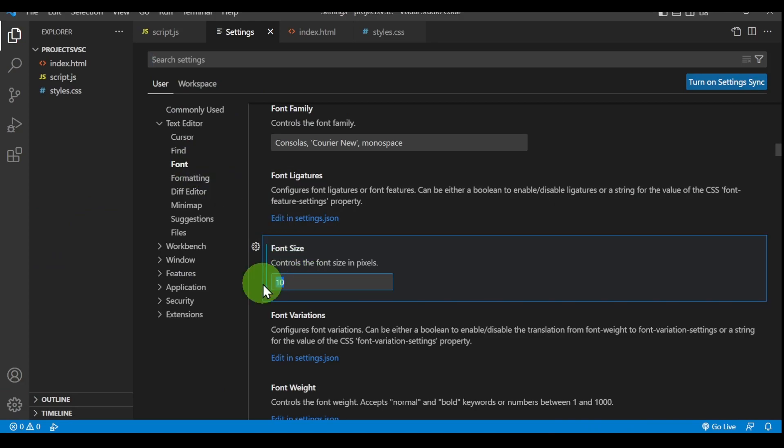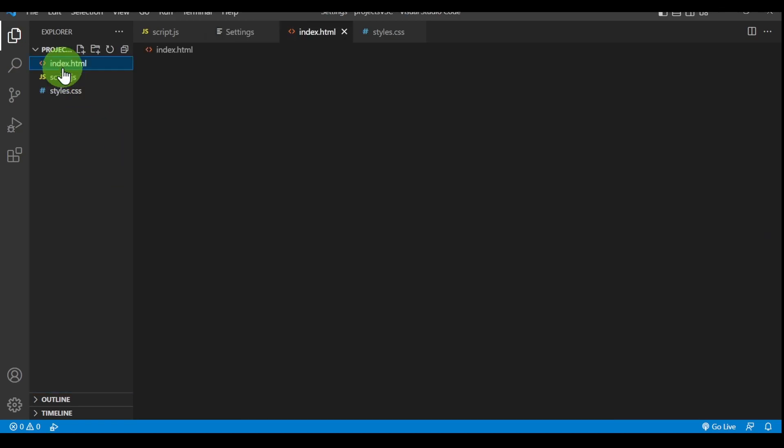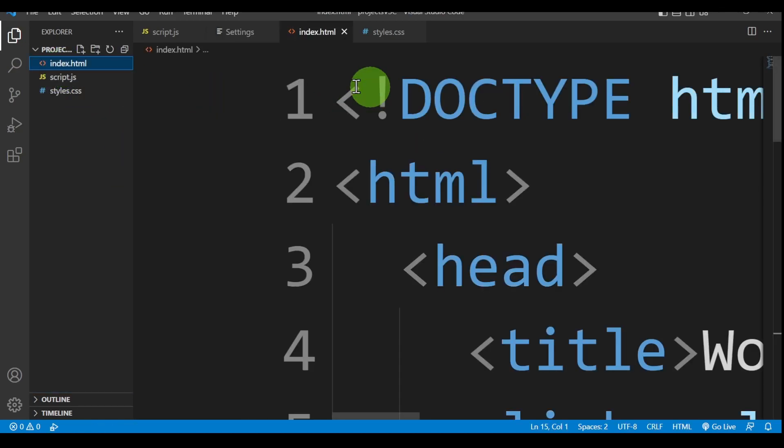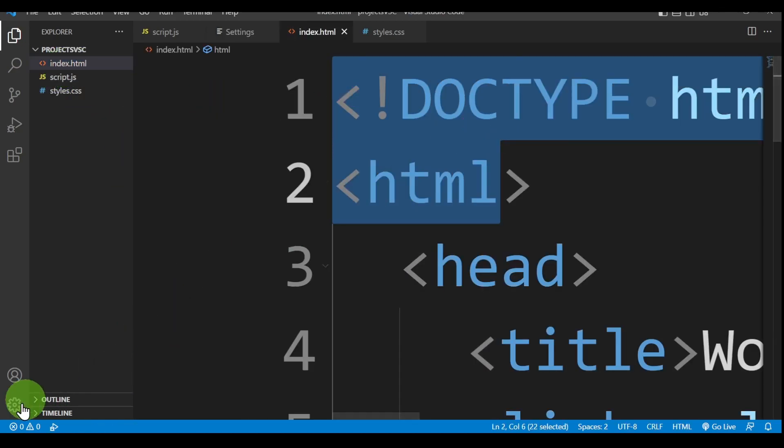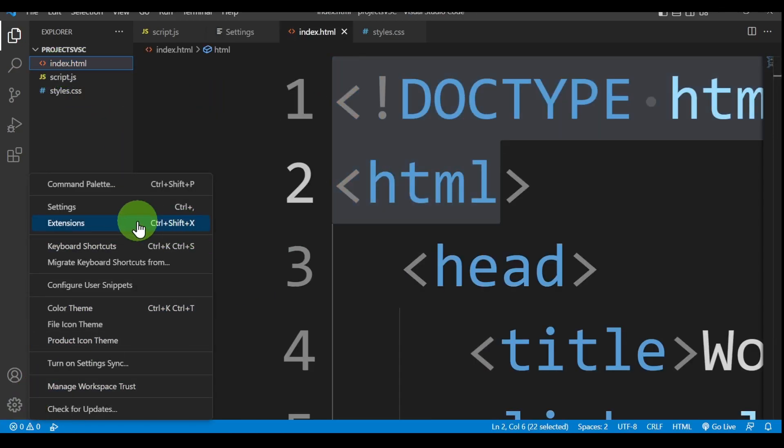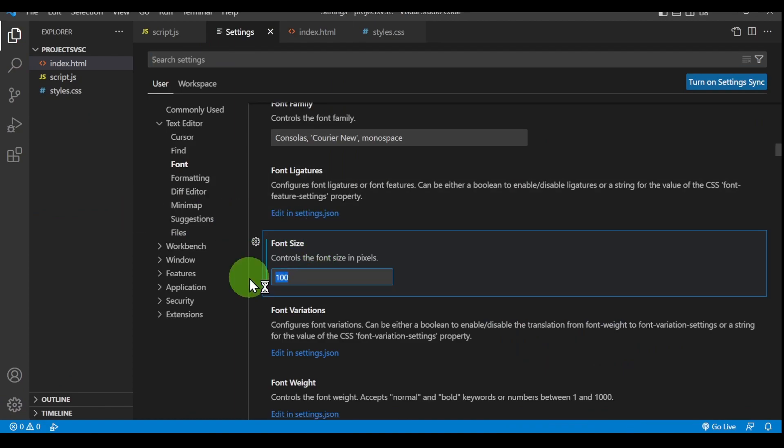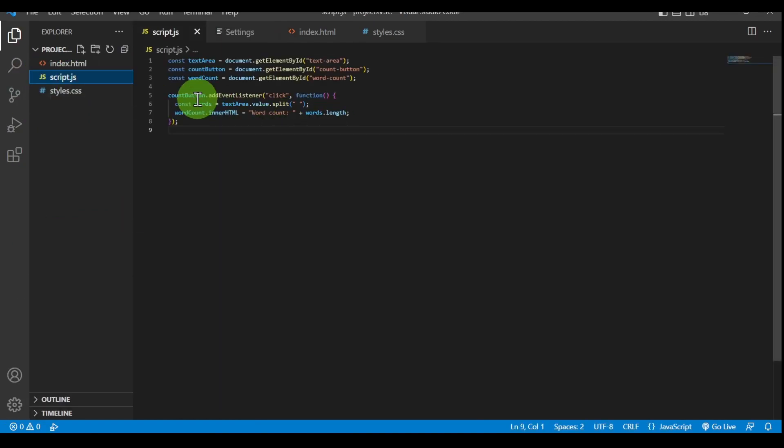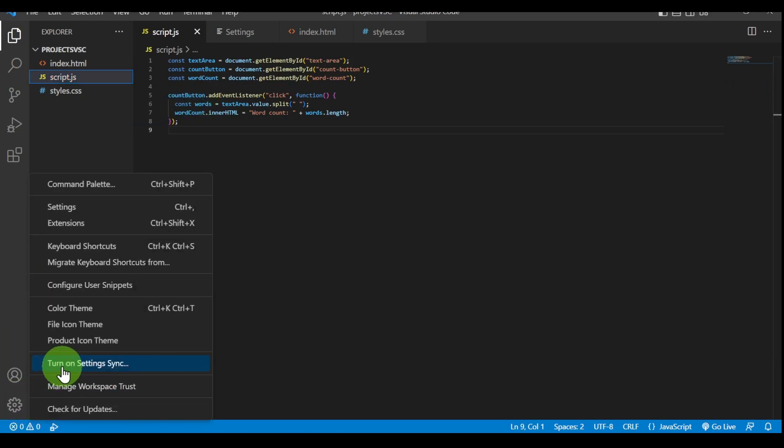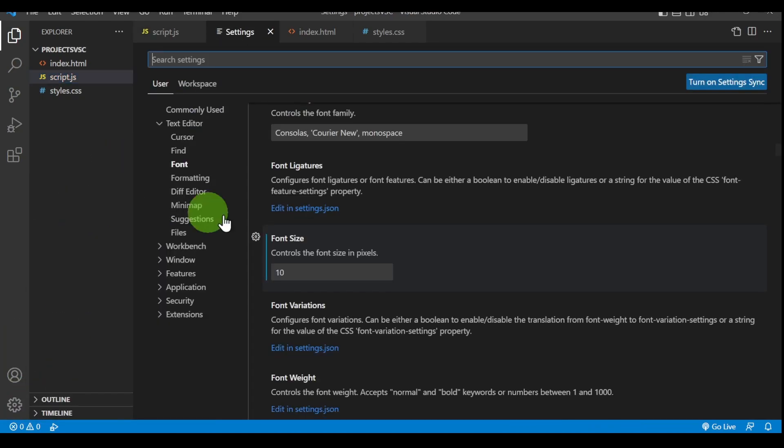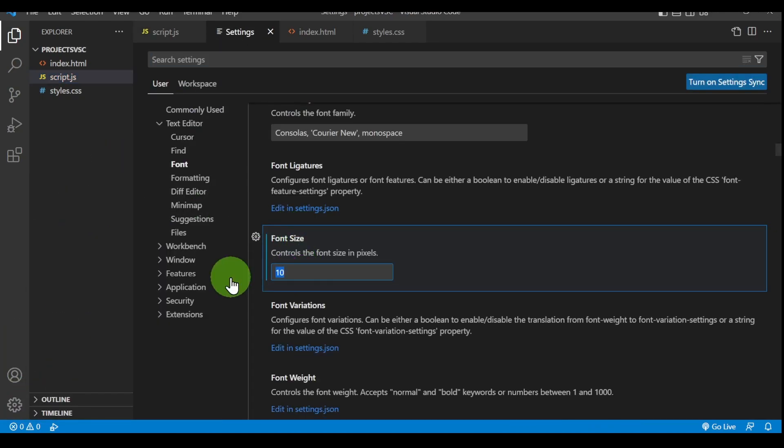And here you can change it. If it was 100, I don't know if that's possible. Okay it is, okay you see it's huge, you can't even work. You can go with 10 and now the code is back to normal. And you can make it a bit bigger so you can see the code, to around 30 I think that's fine.